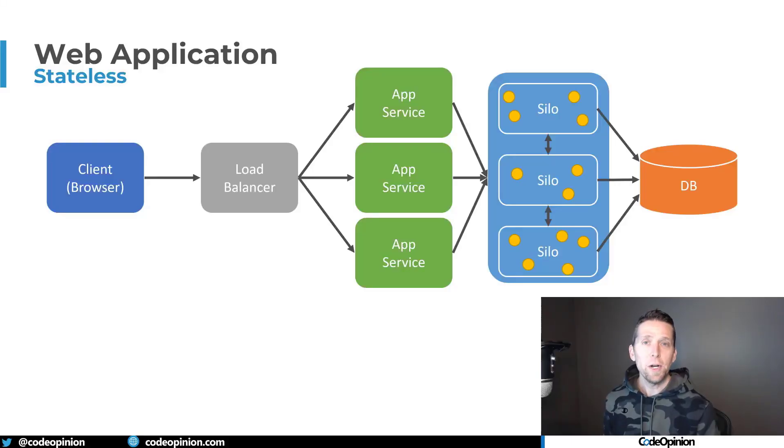But how do we solve this issue where each different app service is working independently? We need them to communicate in order to know where a particular object is in memory, so we don't have to go hit the database. So how do we do that? You can accomplish this using cloud native objects. I'm going to use Microsoft Orleans, which has the concept of virtual actors, which are known as grains. But Ruben Bond, who's on the Microsoft Orleans team, often calls them cloud native objects, which I think is a really good term.